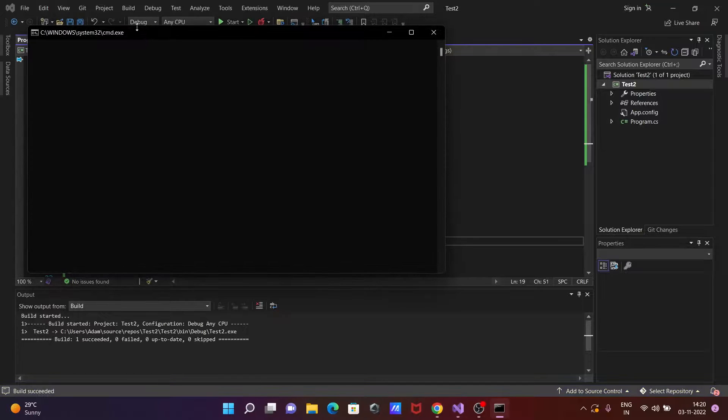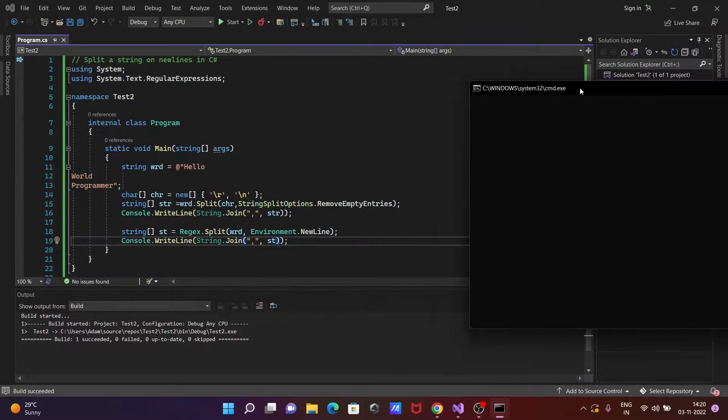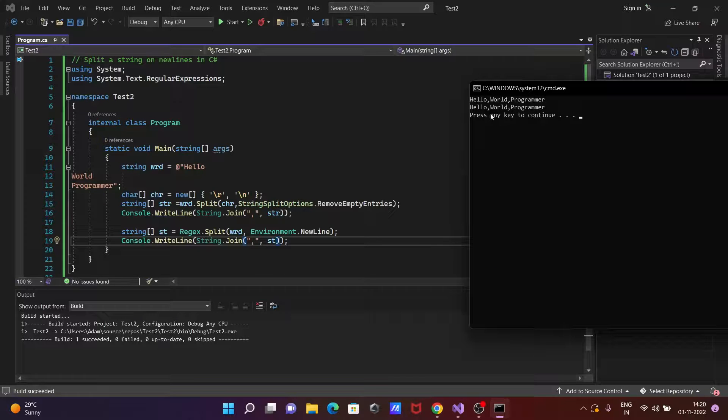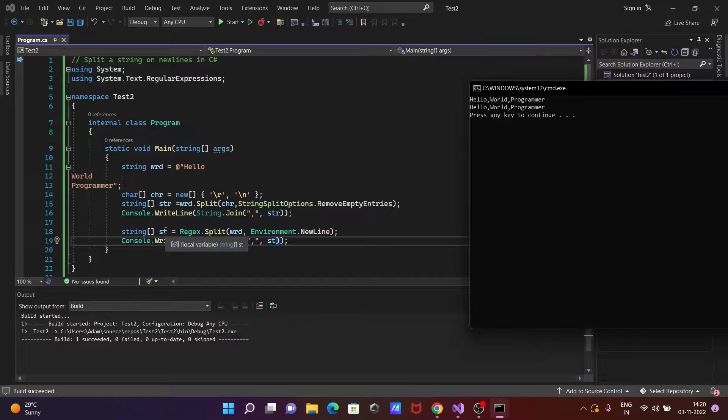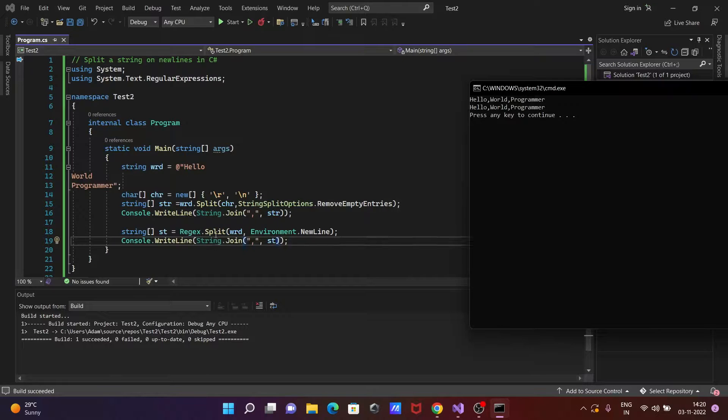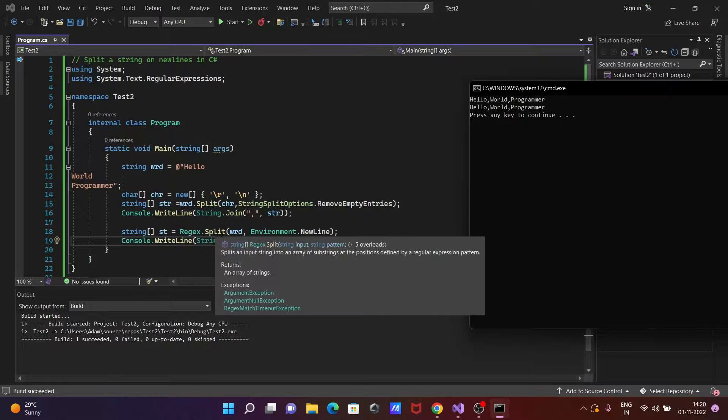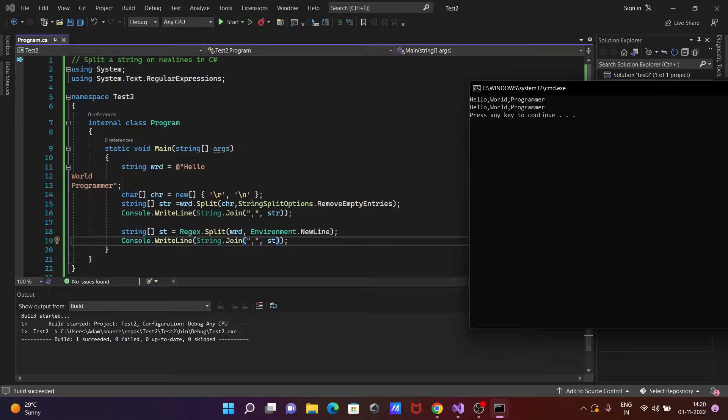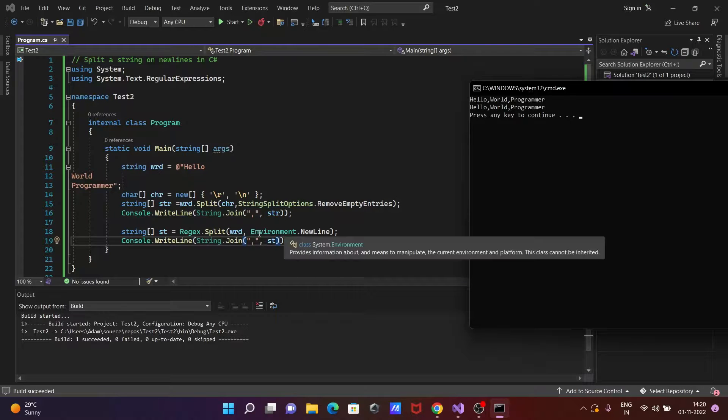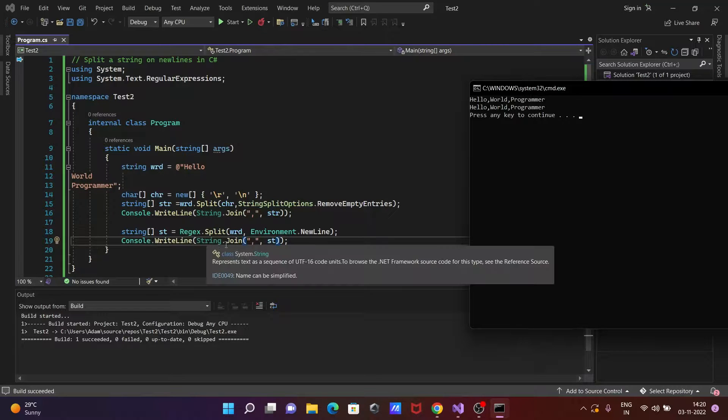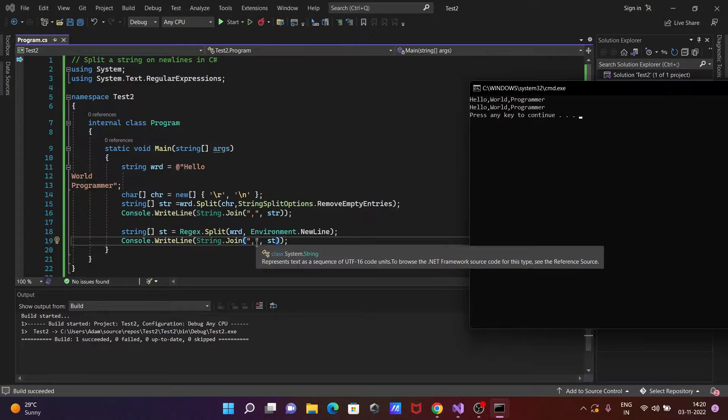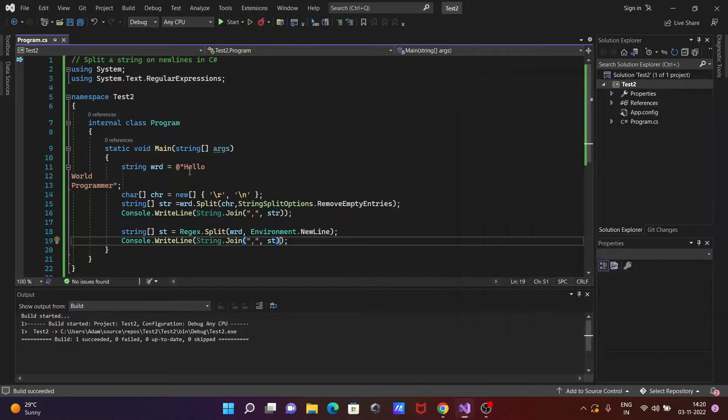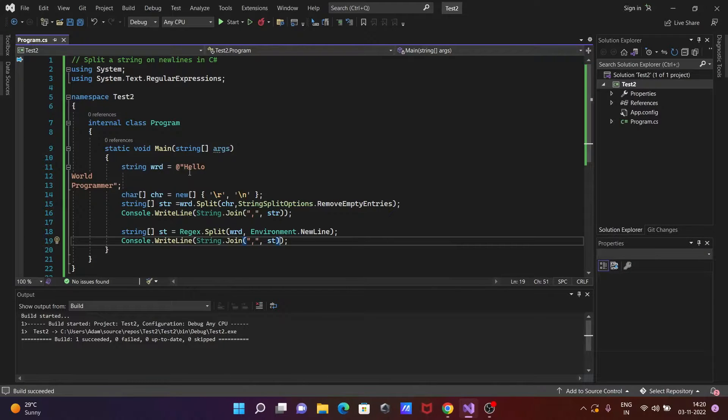So here you can see regular expression with the regex regular expression we can also get the outputs. Okay so st regular regex that called split method wrd, pass this values in environment value to new line. Then after that here console dot write line, this will do the joining with the comma separated and st values. So this is how we can spread a string in new line in C#.